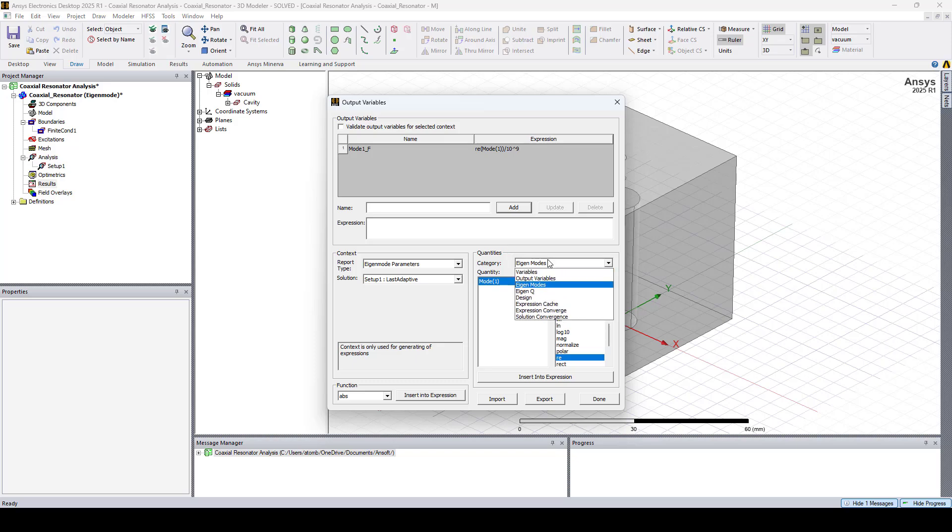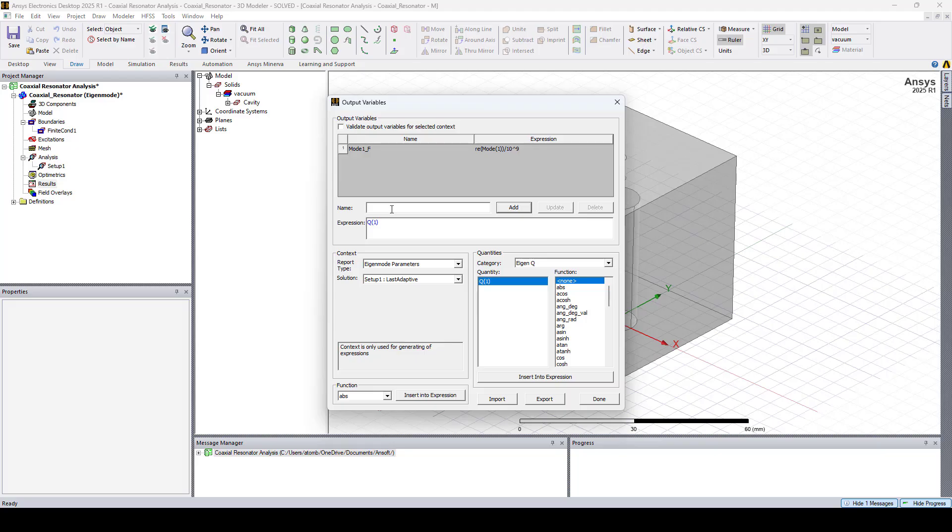And the second variable is Q. I will call it mode 1 Q. Here I'll click add and done.